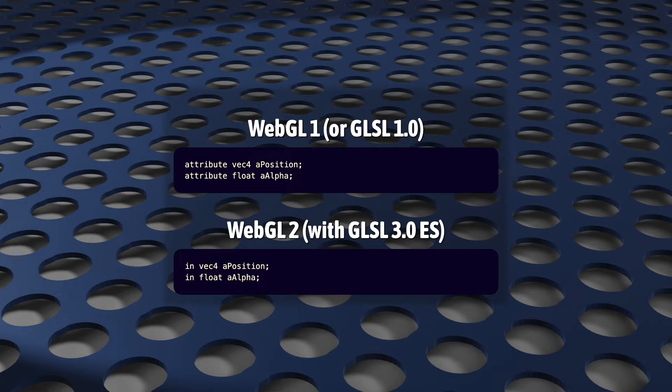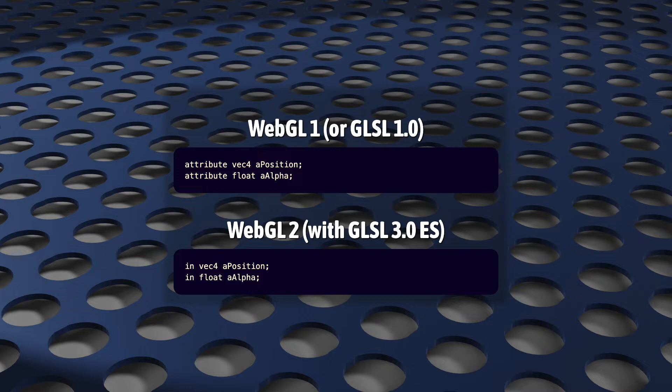In its place, we now have the storage qualifier, in. And long story short, rewrite your vertex shader to use in instead of attribute, and you're good to go.